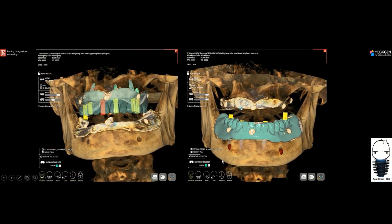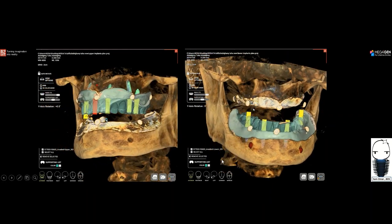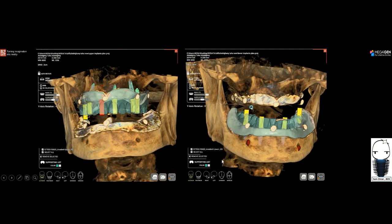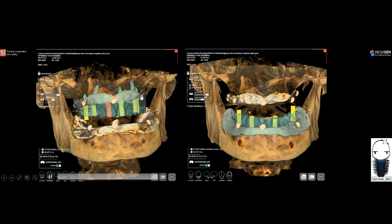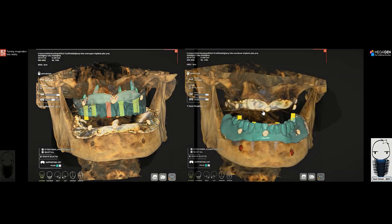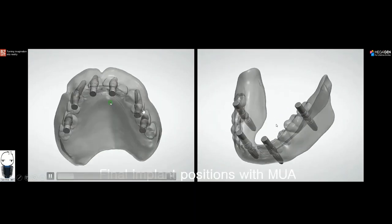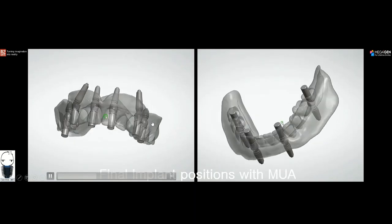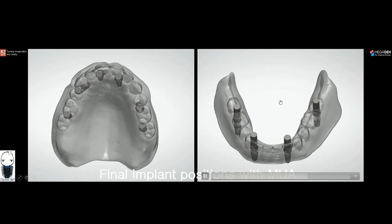The next step was the implant planning, since the main treatment plan was fixed hybrid dentures. In the R2Gate software, with the CBCT information, we planned six implants in the upper — most tilted/angled, using angled multi-unit abutments — and for the lower an All-on-4 with all straight multi-unit abutments. Here is the treatment plan done inside R2Gate software: six multi-unit abutments with six implants in the upper, and four straight implants in the lower.